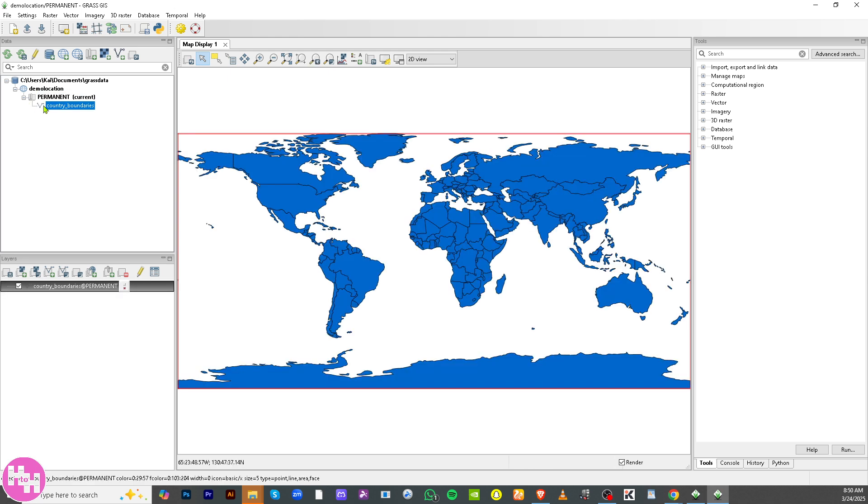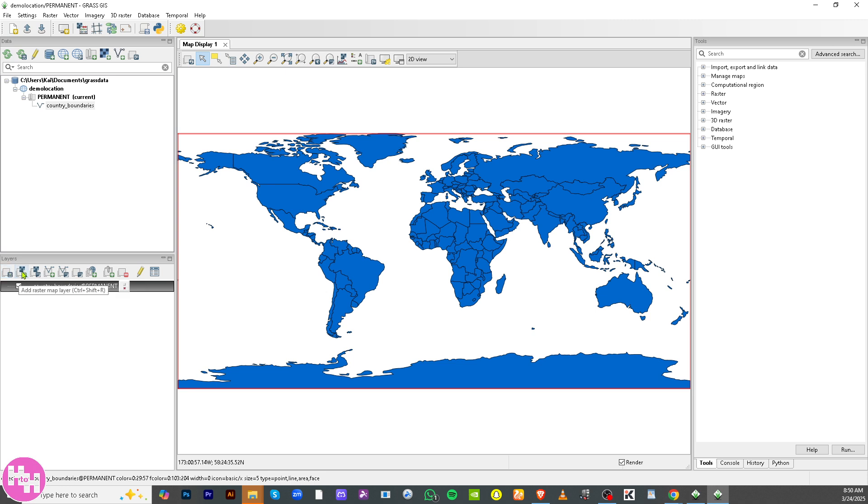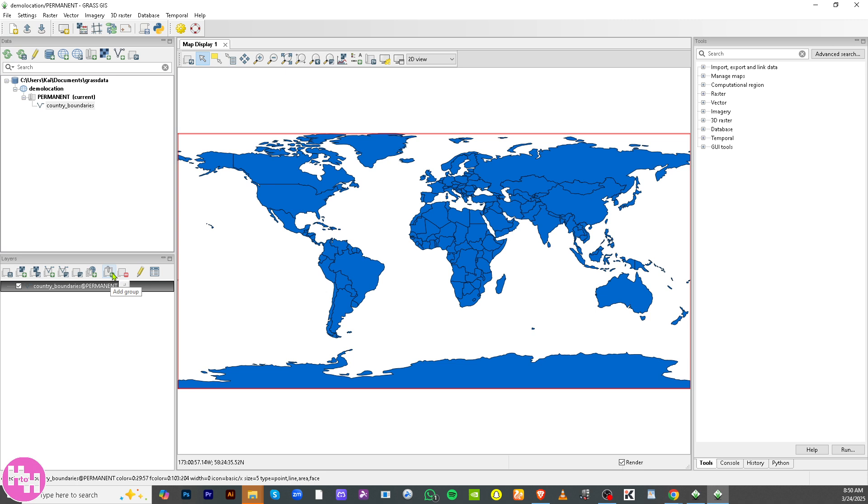If you double-click on it, it would show you the country boundaries or the map itself. Now on the bottom part there are layers that you can use. For example, if you want to add multiple raster or vector maps, add the raster map layer, add the various raster map layers, you can do that once you get a hold and familiarize yourself with the program.